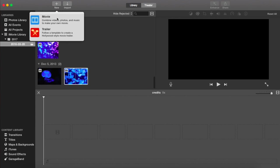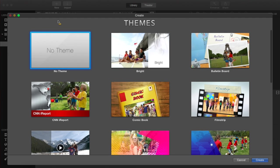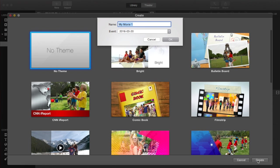So go up, start a new project. As you can see, I have no theme selected. We're just going to name this one Credits.